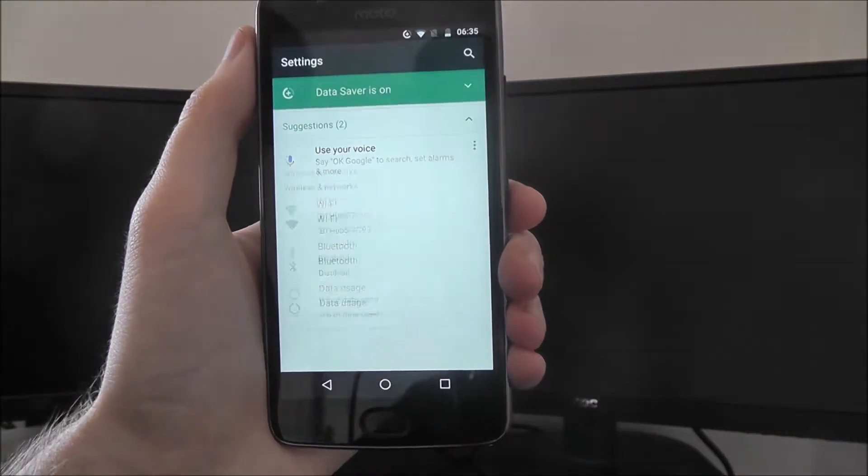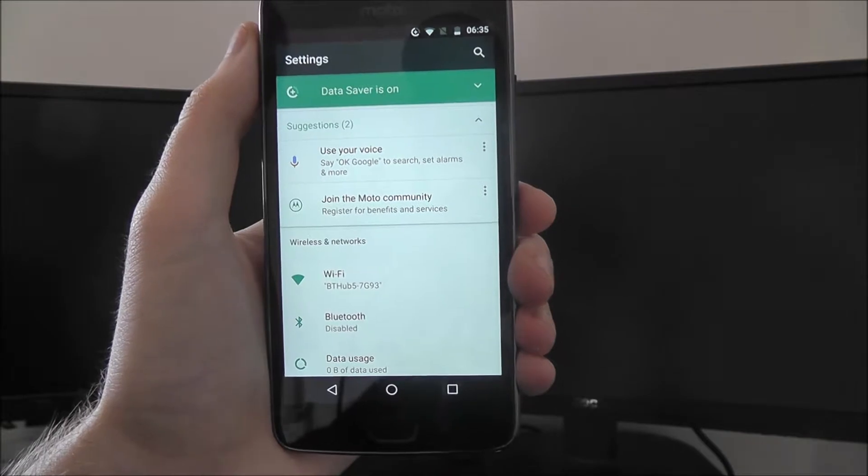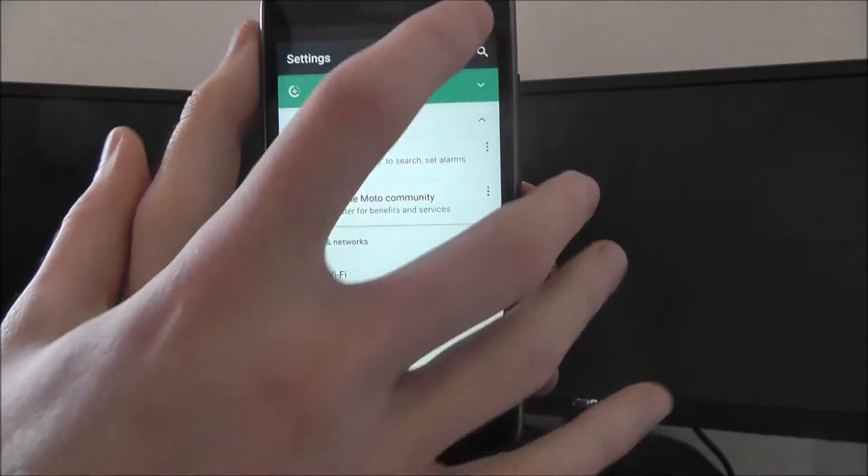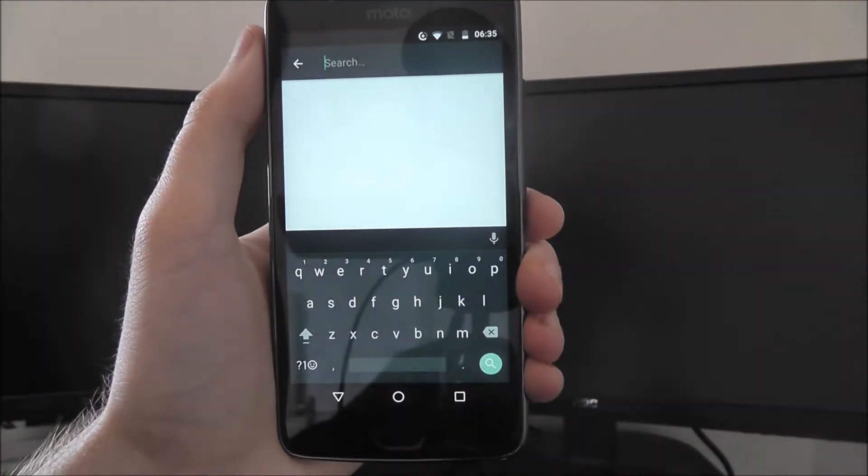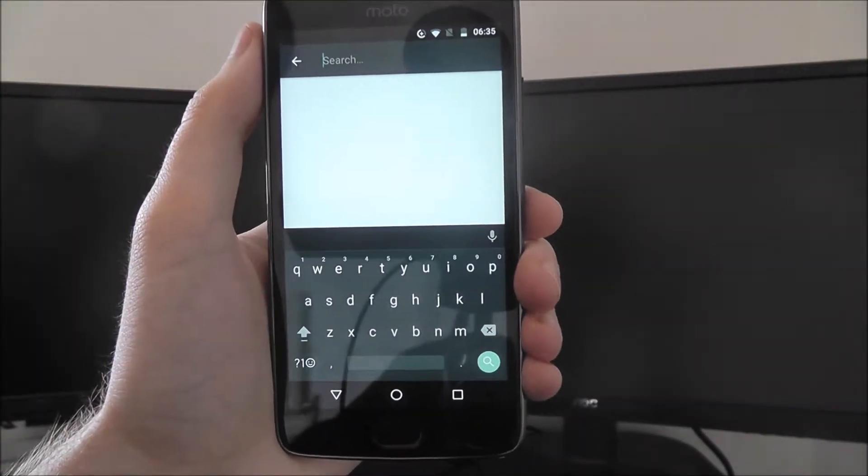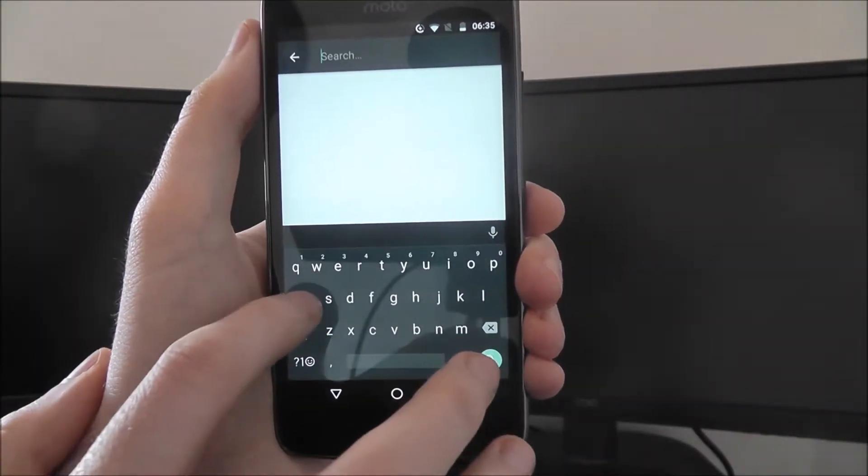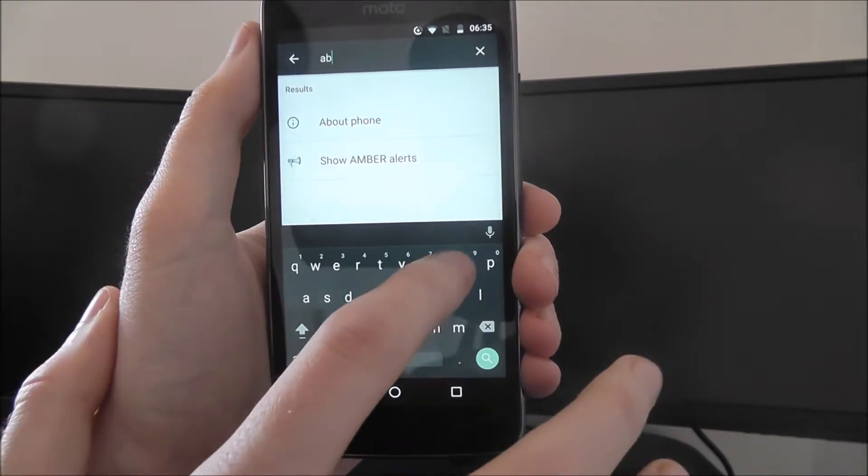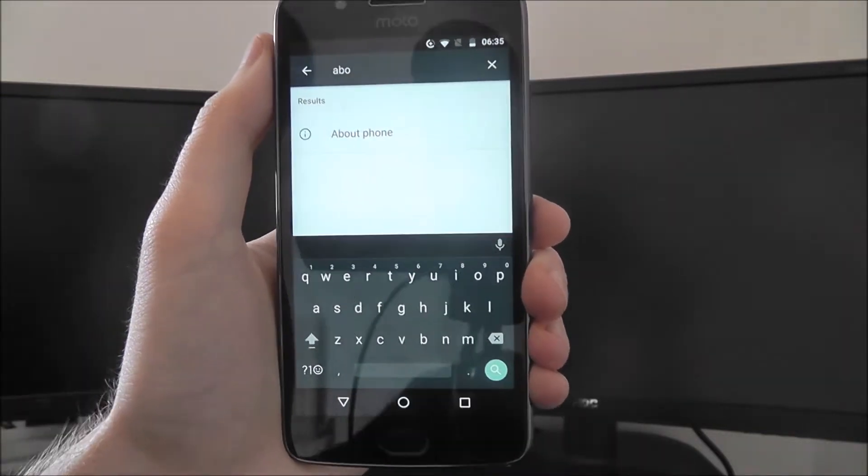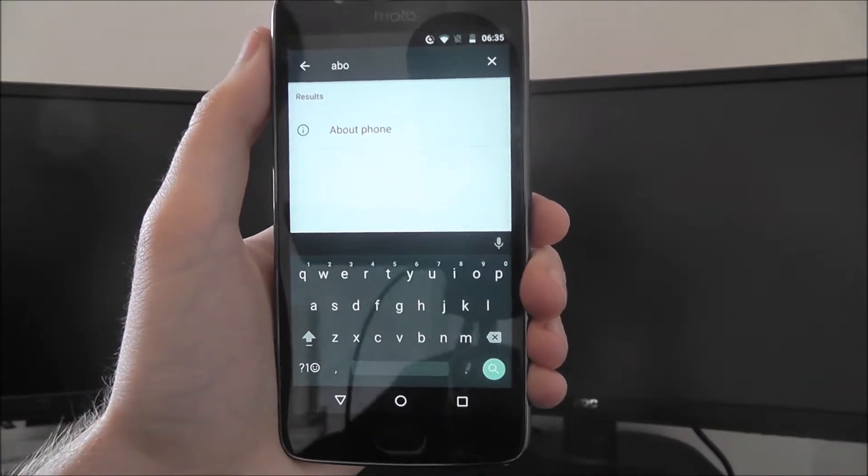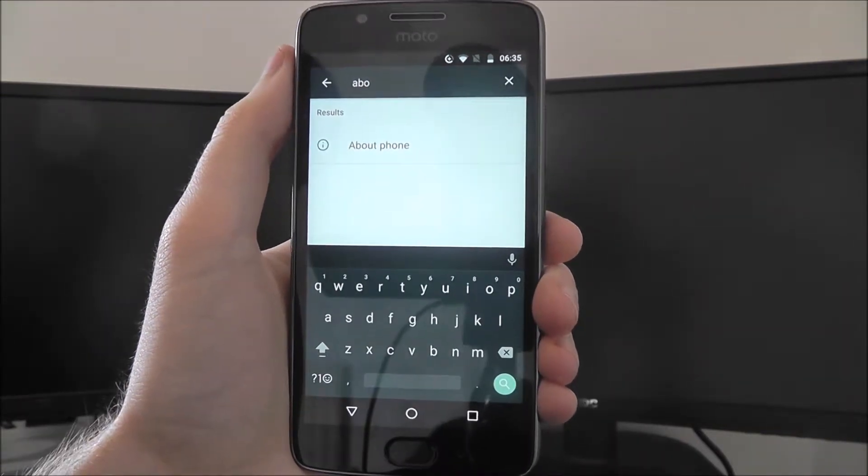If we open up the settings app, instantly we need to look for the magnifying glass in the top right, and you can begin typing in whatever you want to search for.